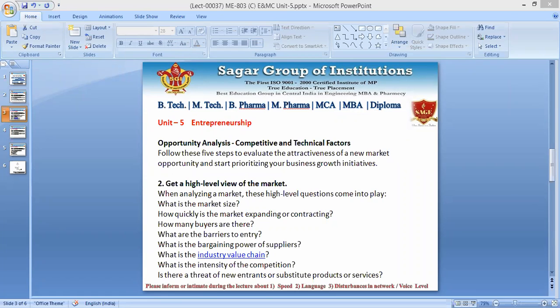The threat of new entrants — if you are already working in a particular product space and have been doing very well for the last three or four years, a new entrant can give you better competition.